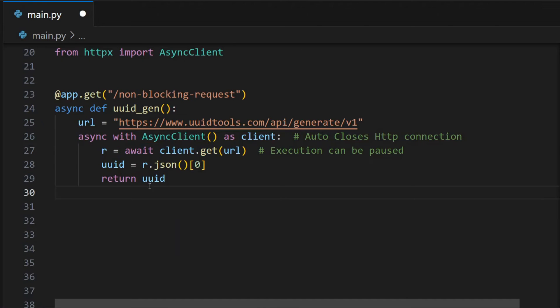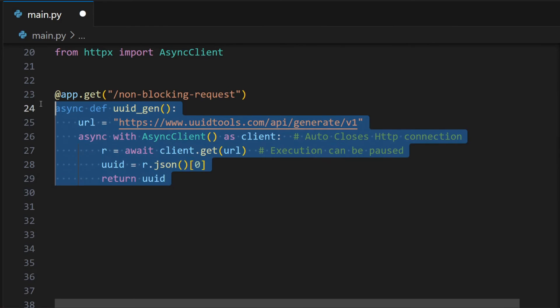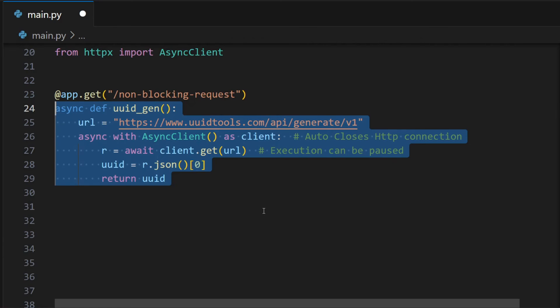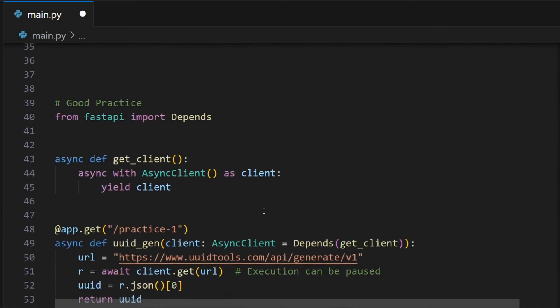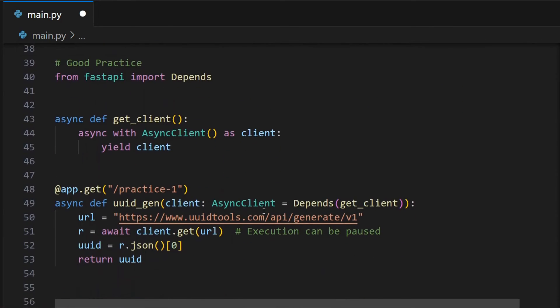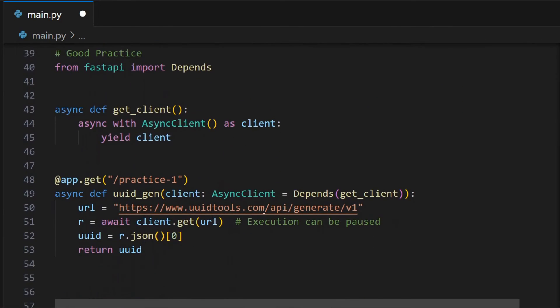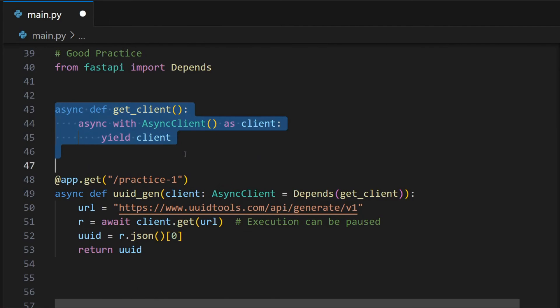Now let's come to the best practice in using the asynchronous client in FastAPI. It is okay to create a client inside a context manager every time you want to make a request. But there are two better approaches. The first one is we can create a dependency which returns the asynchronous client inside our context manager. It saves us some code, that is we no longer need to write the context manager every time we want to use the HTTP client.